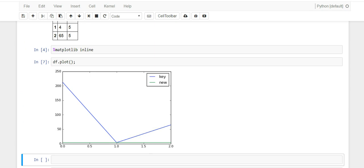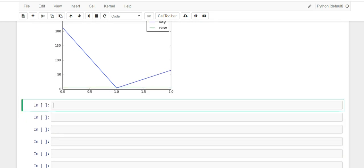Now what if you wanted to plot these in two separate charts? For example, a chart for the 'key' column on the left and a chart for the 'new' column on the right. This is where we get into subplots using matplotlib.